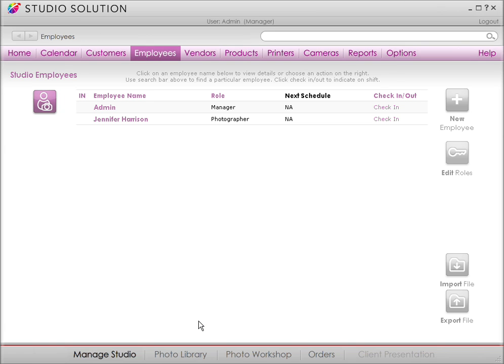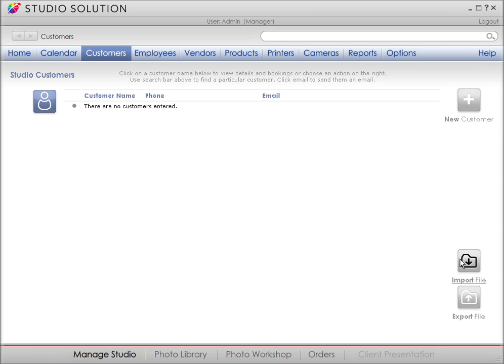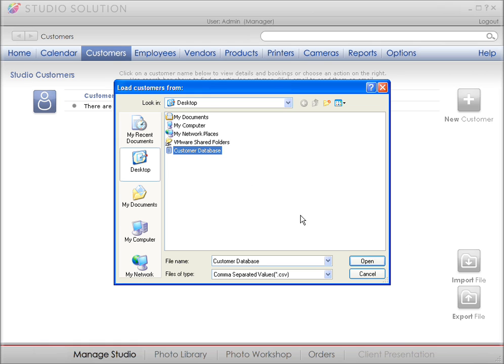Some of you are probably thinking, but I already have a legacy database for my employees and even a better one for my customers. Do I have to re-enter all of that? Fortunately, the answer is no. Canon Studio Solution allows you to integrate your legacy databases. Just go to the Import File button, click Open and select the database you want to import. This must be a CSV file.